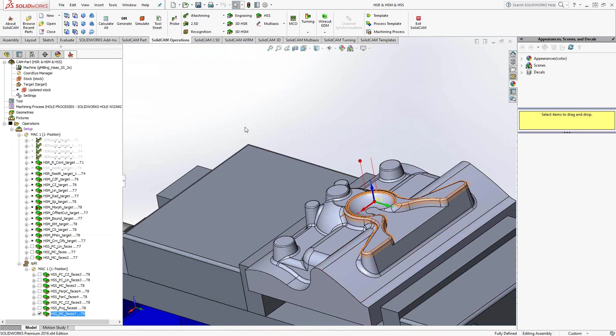If you have any other questions regarding this toolpath or any other toolpaths shown in any of our videos, you can call us back at 1-866-975-1115 extension 2 or continue to watch the rest of the videos for the other toolpaths available from SolidCAM. Thanks for watching.